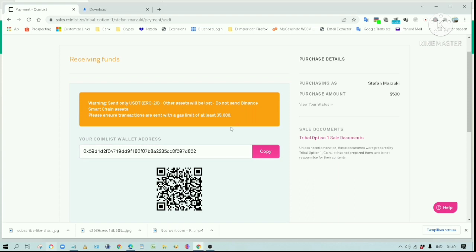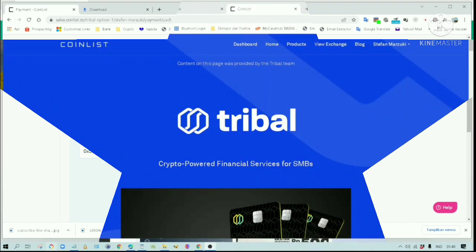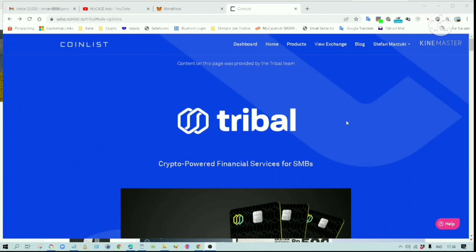If you are serious about buying the token, then you must make sure you have adequate funds. This is the Tribal token I just bought.